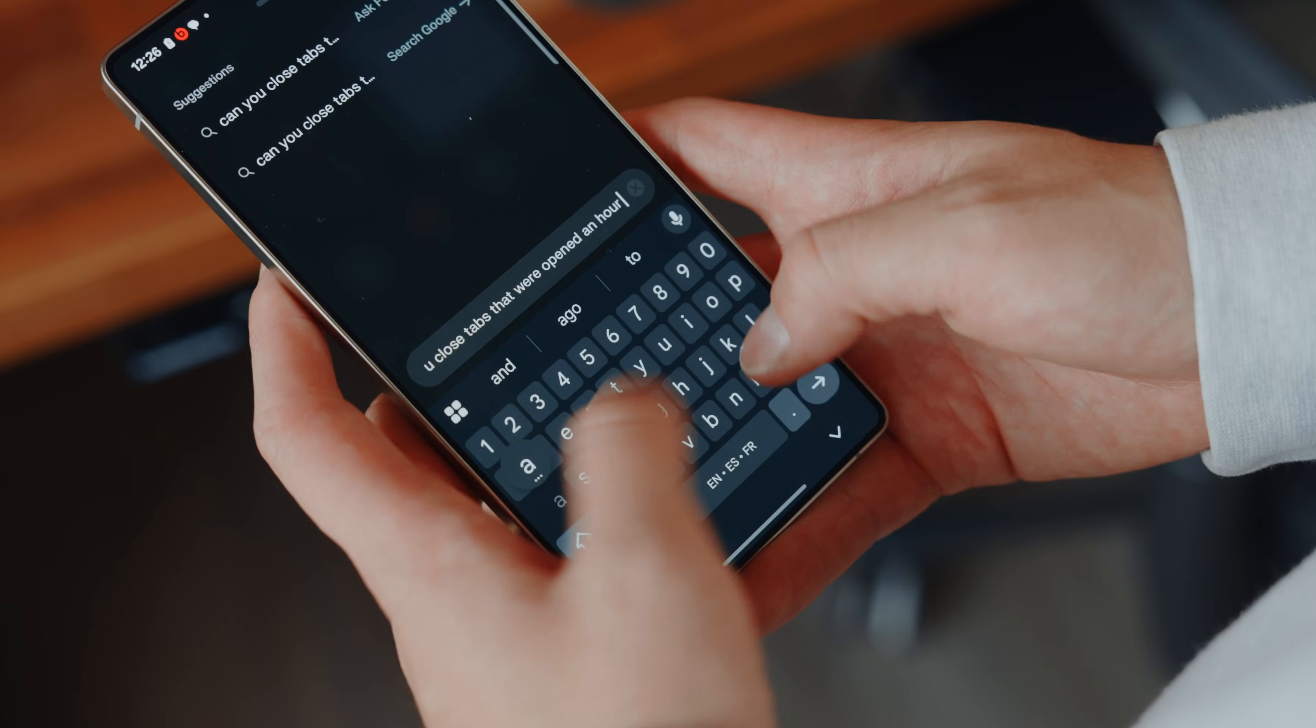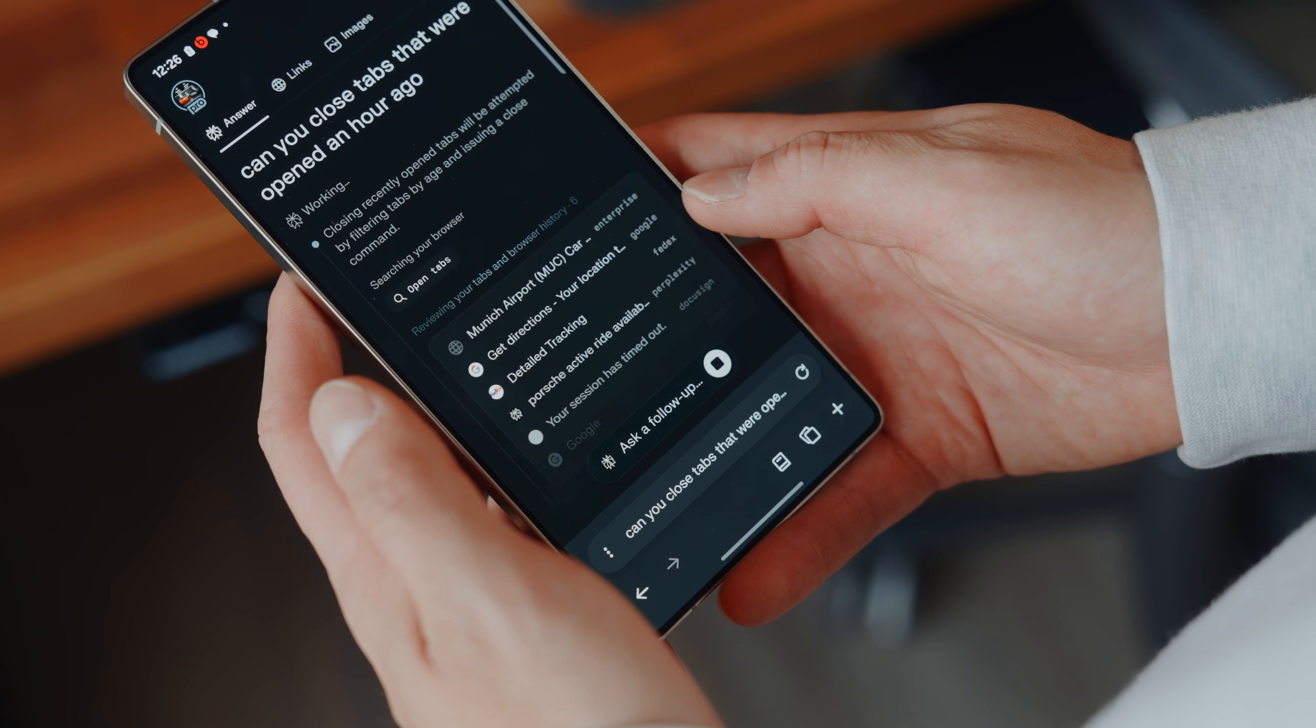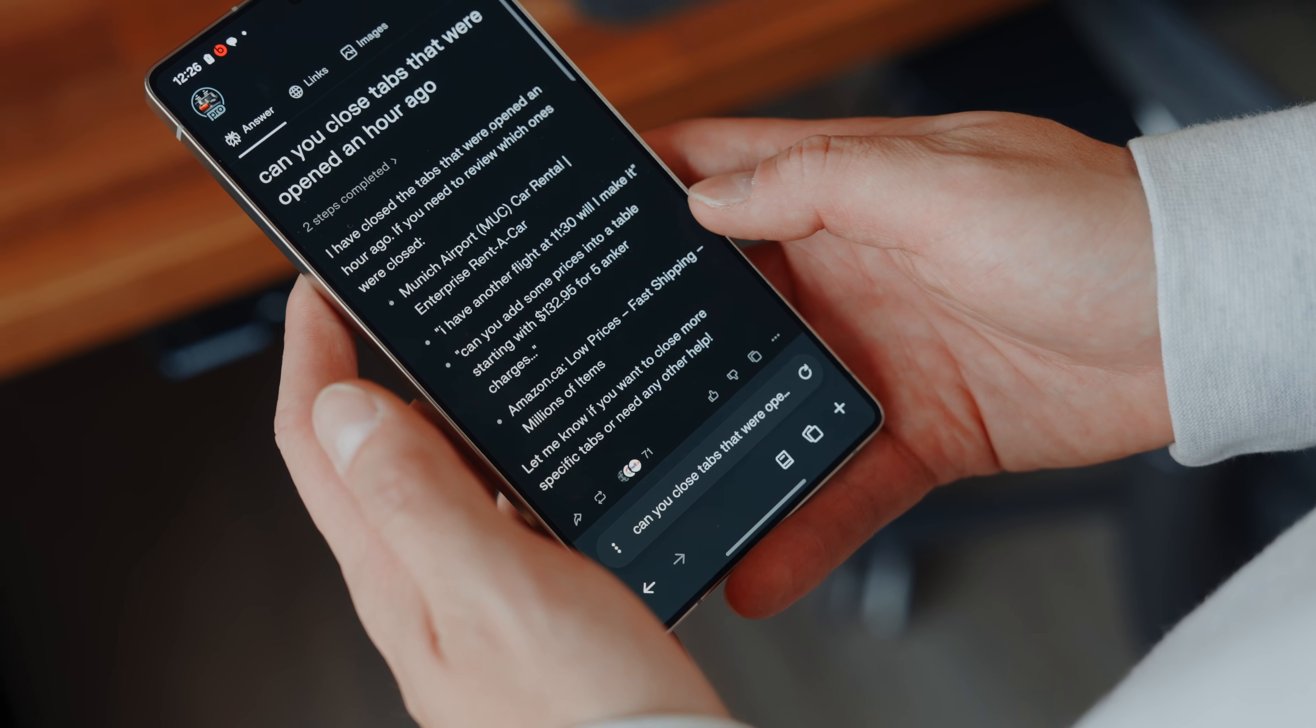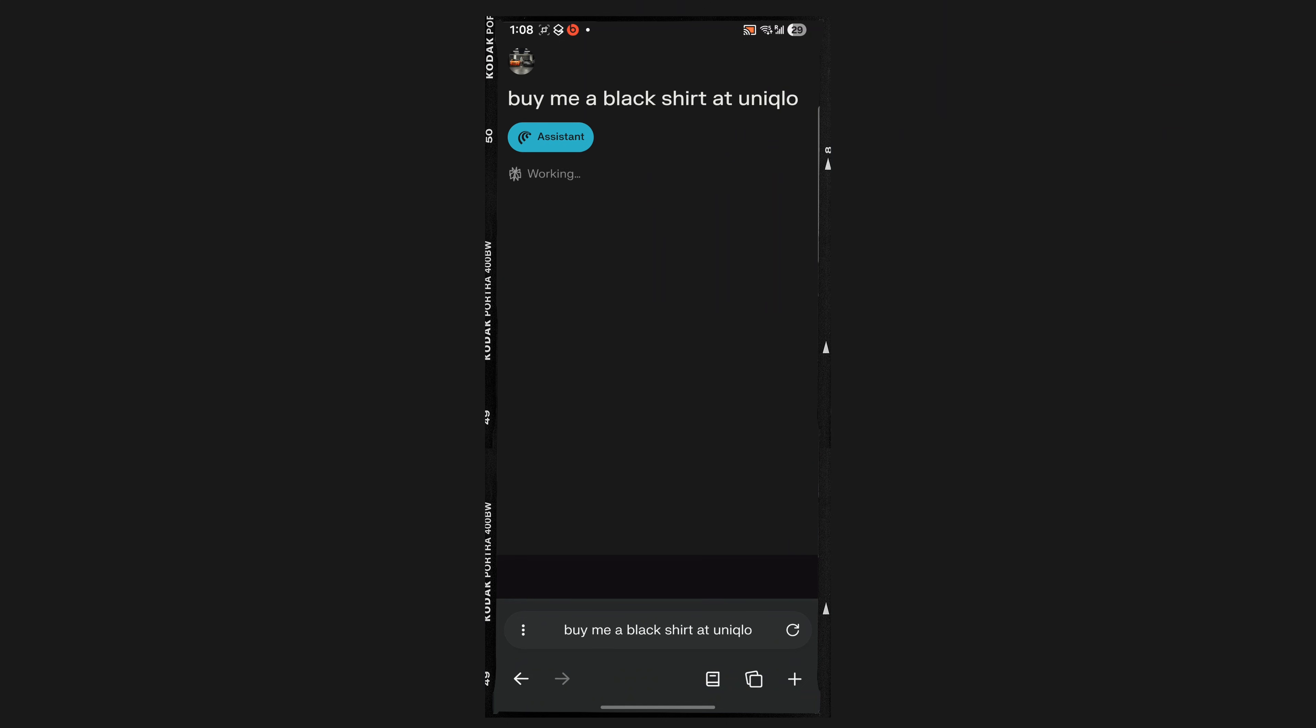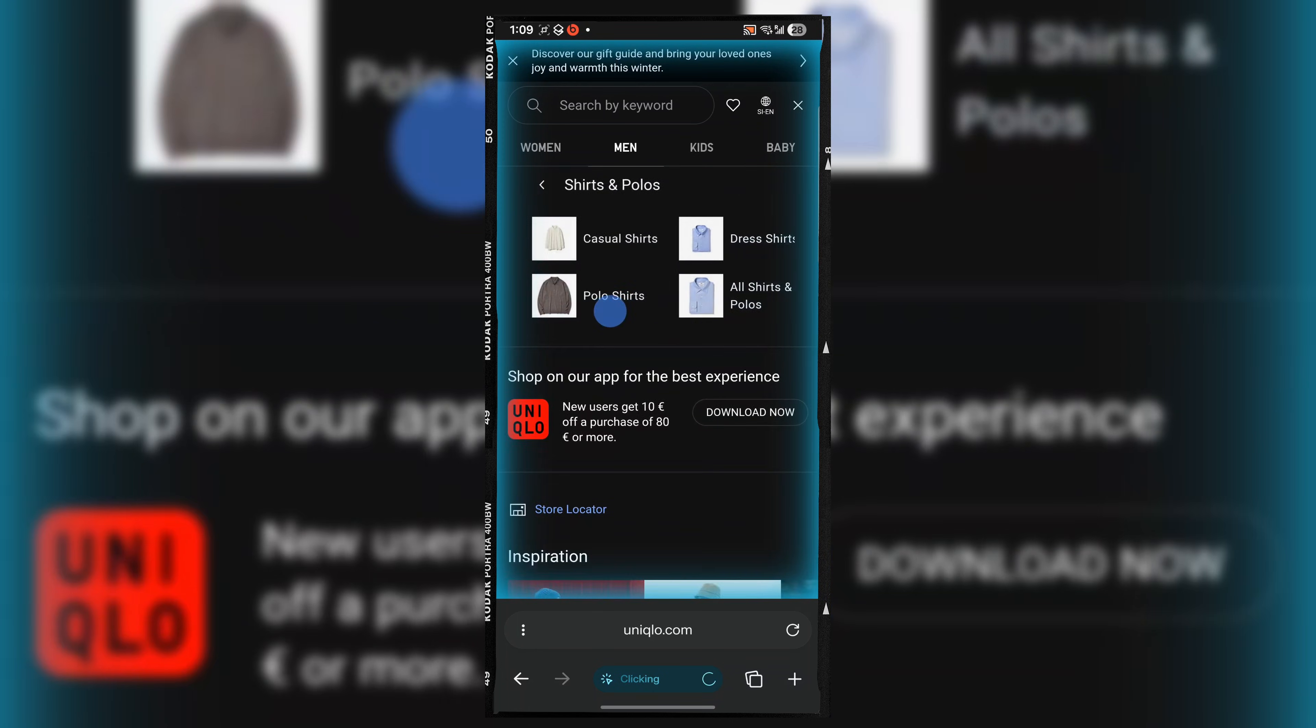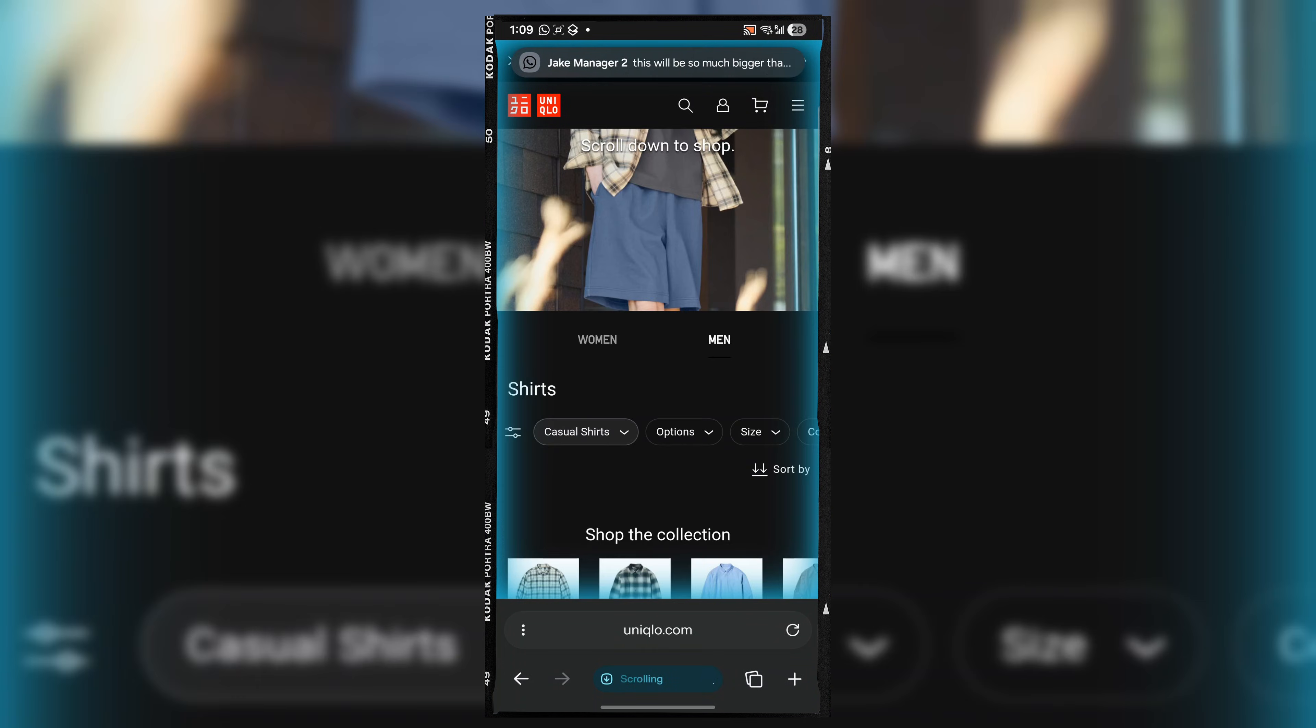But you see the search bar can do a lot more than just start a thread. You can ask it to close tabs older than like an hour or so for example. You can also ask it to do things for you like when I was traveling I asked it to put a black medium Uniqlo shirt that was in stock into my cart for checkout and the app will do these things for you.